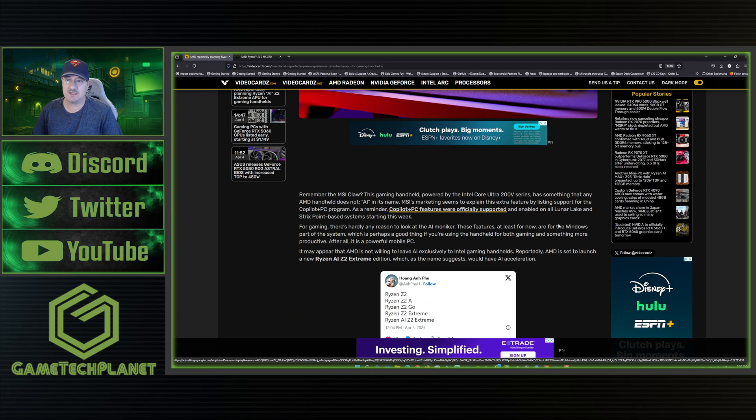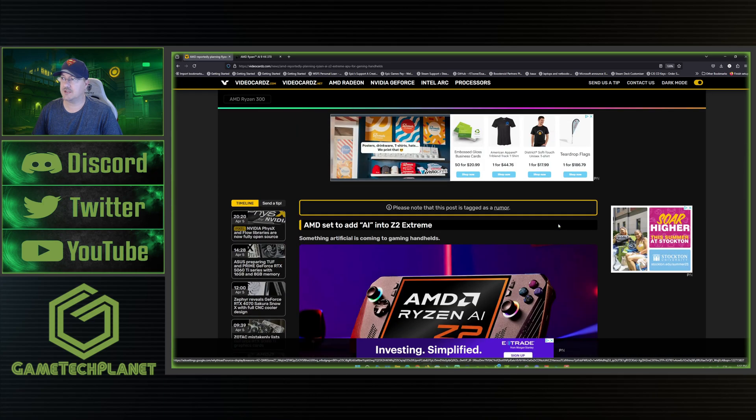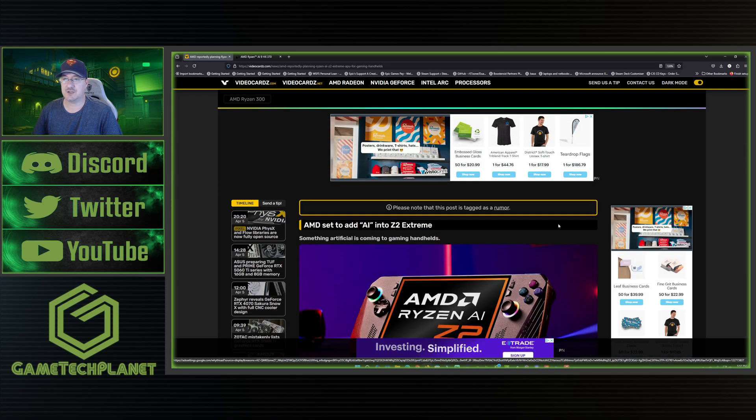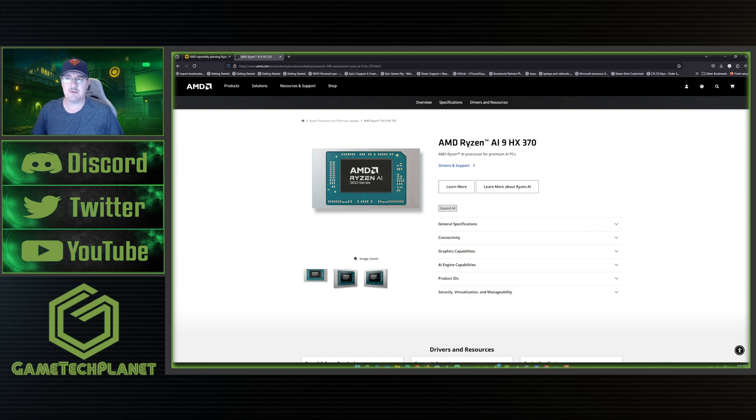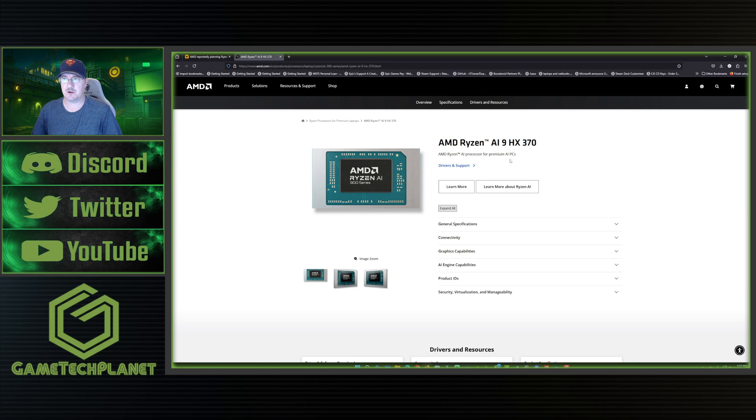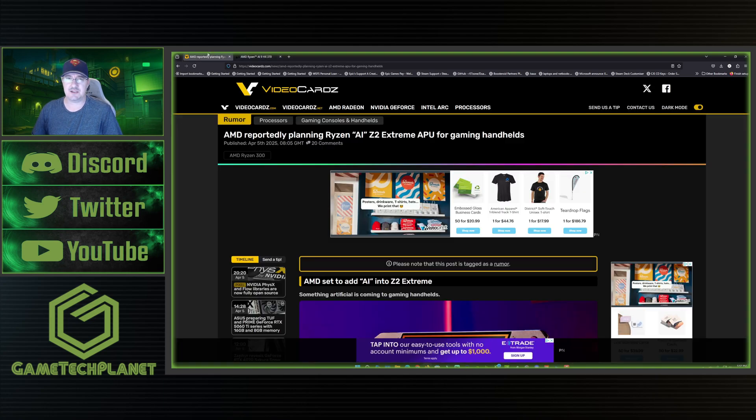So this is also, as far as I know, the Z2 Extreme is supposed to be kind of largely based off of the AMD Ryzen AI 9 HX370, or at least the 890M GPU part of that and the AI processors and stuff.